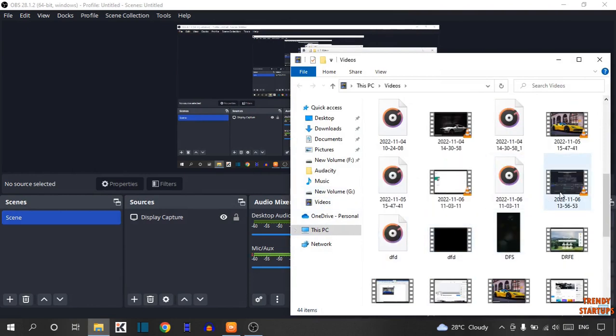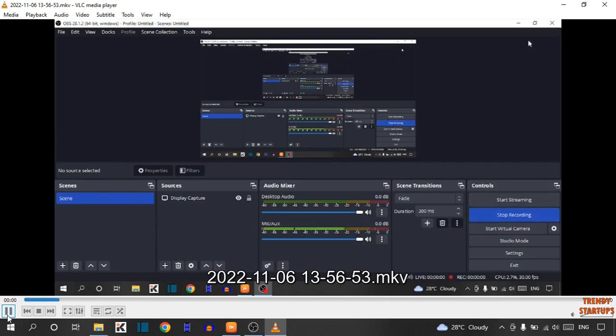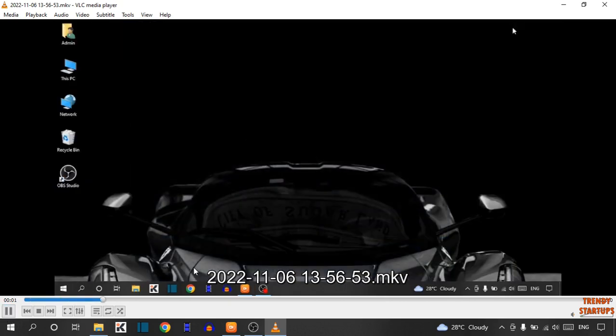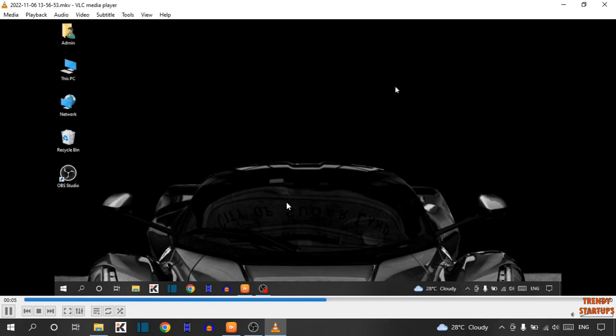Now this is the recording that we have recorded. Play the video. As you can see, this is the video that we have recorded.